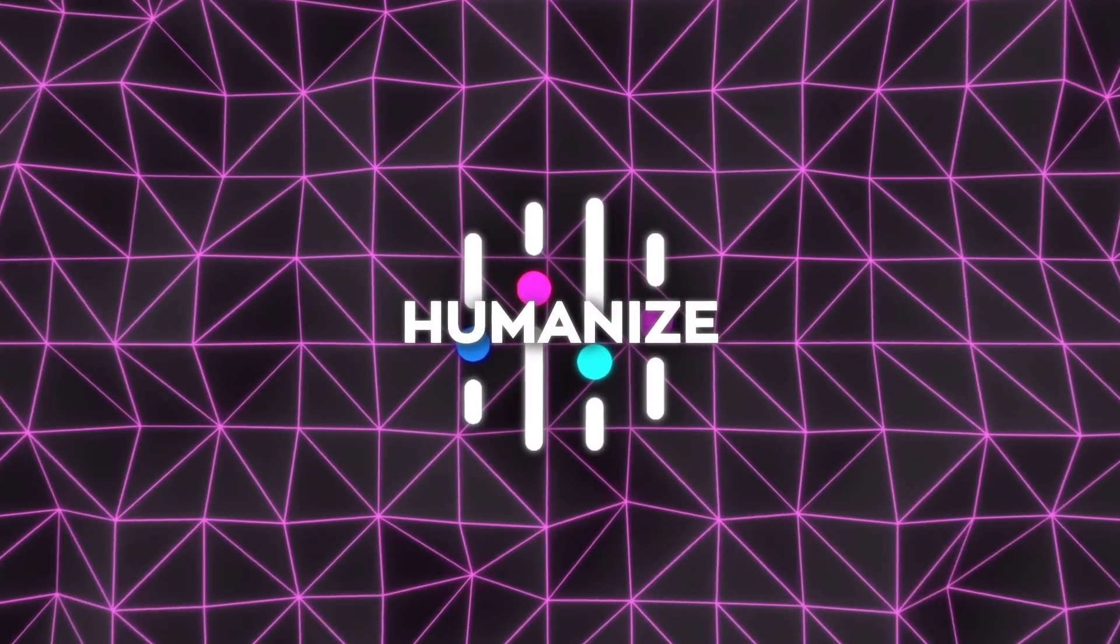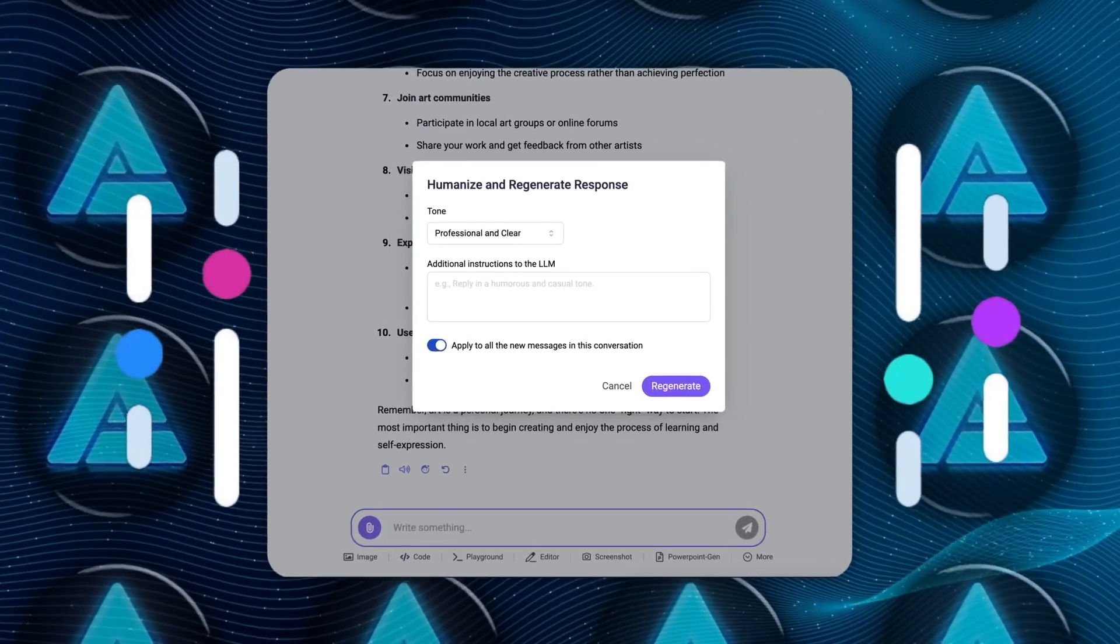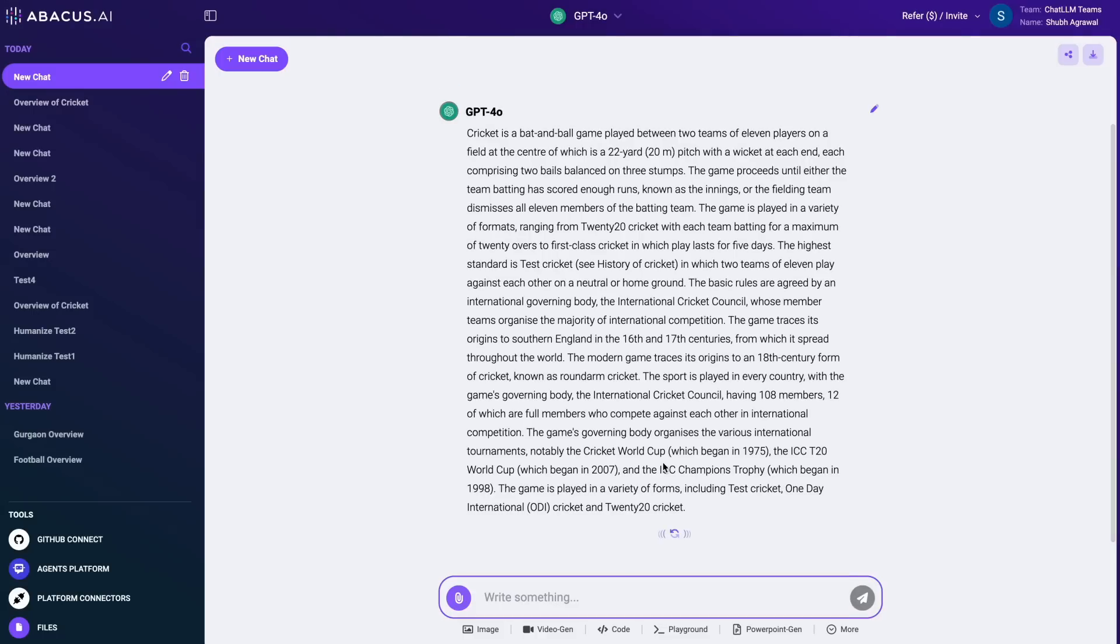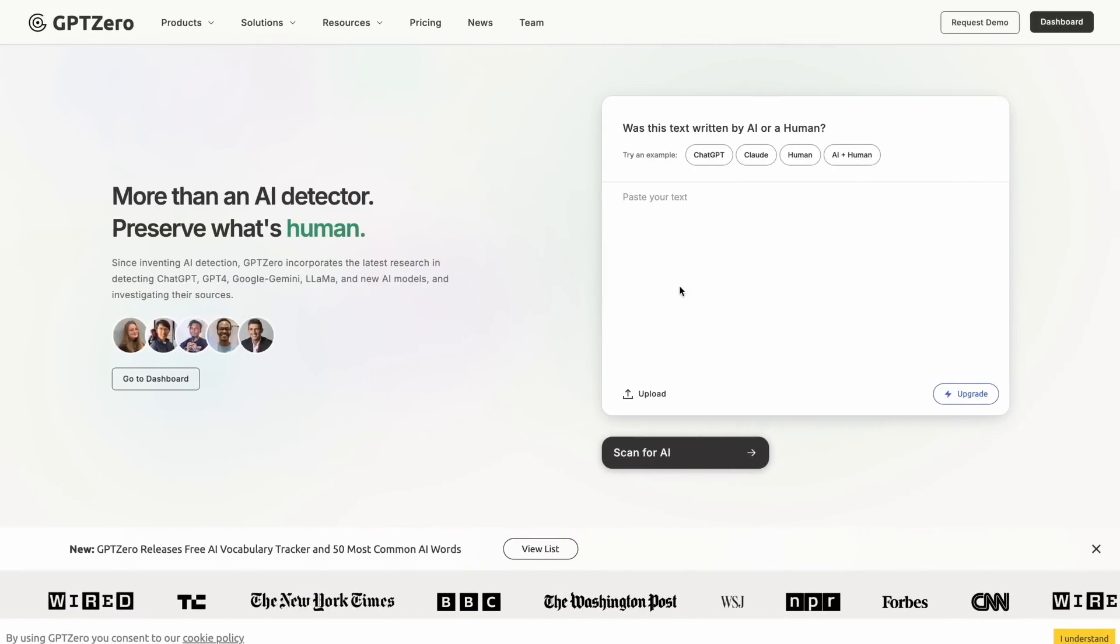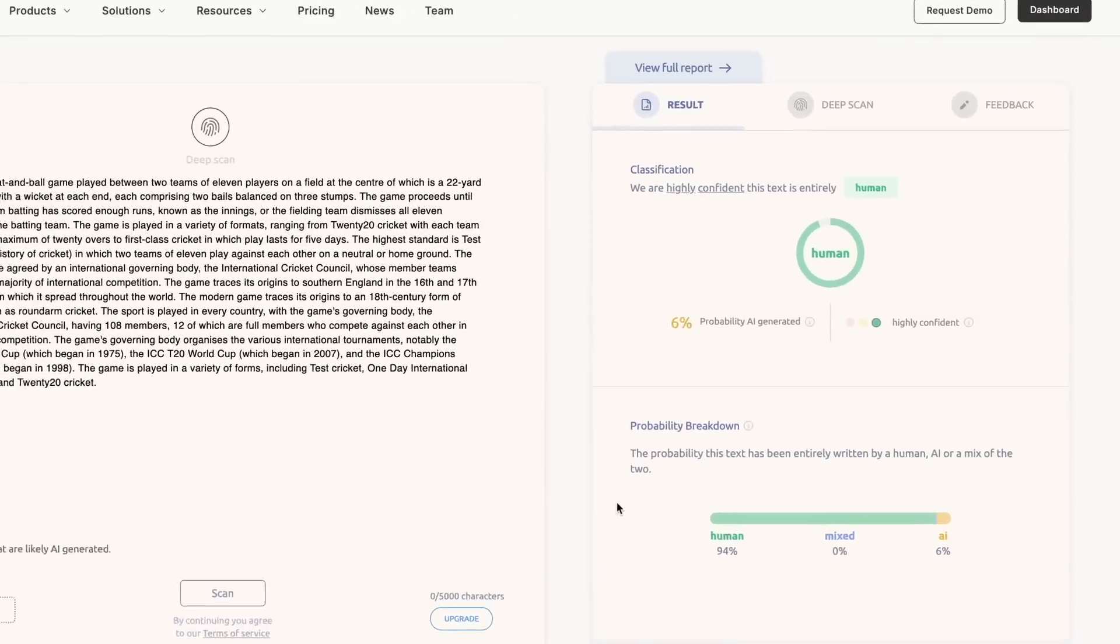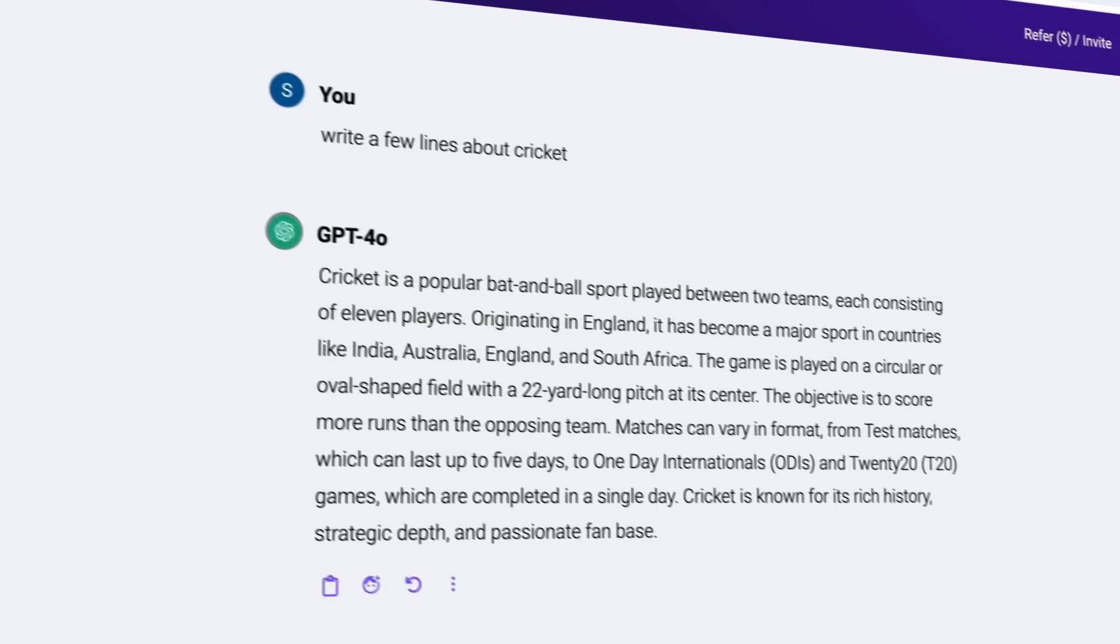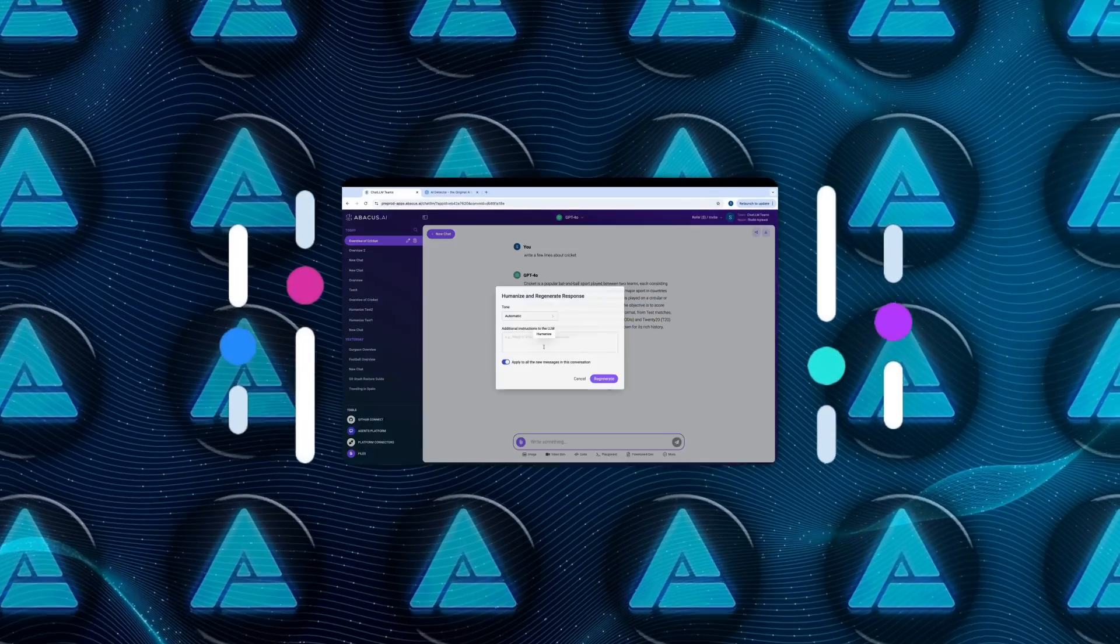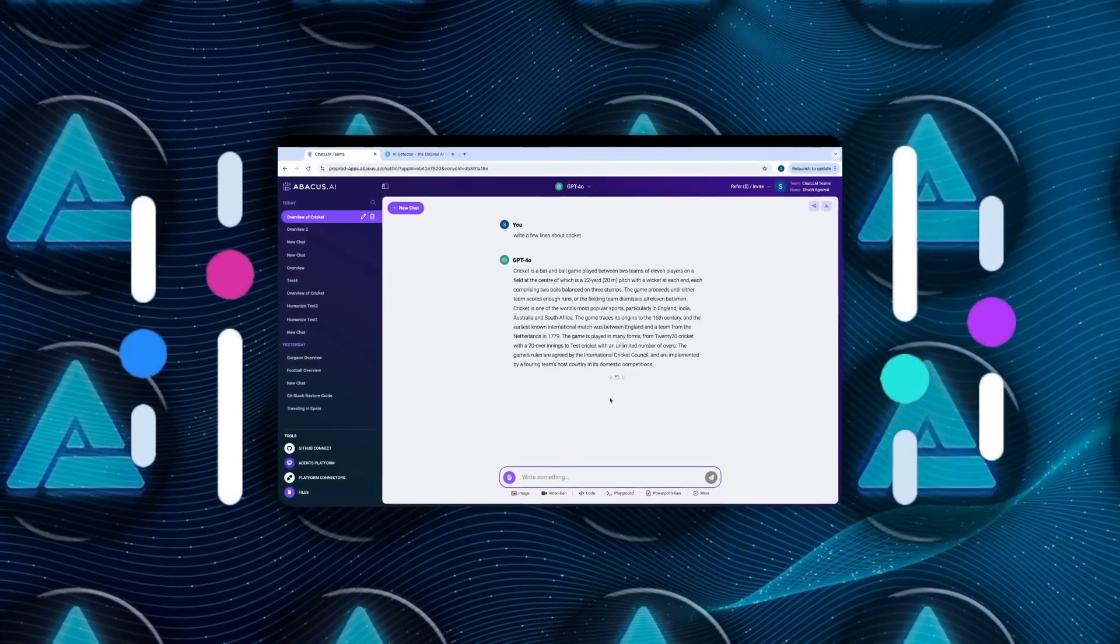There's also a feature called Humanize, which is less flashy but incredibly useful. It tweaks the tone of your text to match your needs. Whether you're drafting something formal, lighthearted, or empathetic, the tone adjustments feel natural and deliberate, not forced or robotic. It's this attention to detail that sets ChatLLM apart. It's not about flashy gimmicks, it's about making AI work the way you need it to.